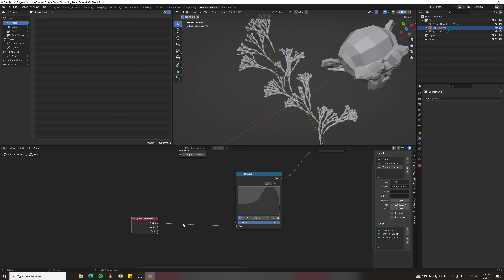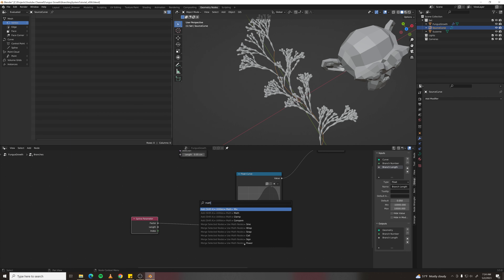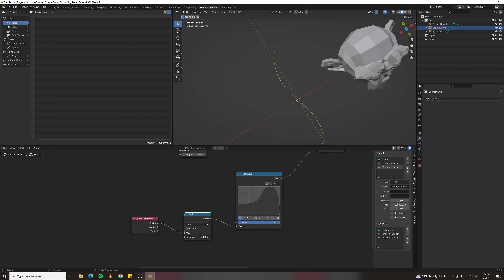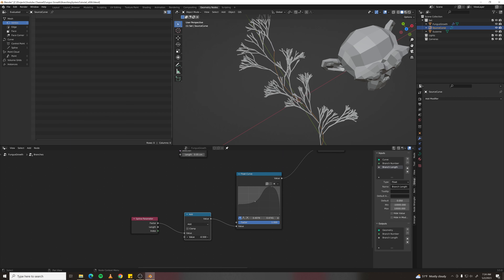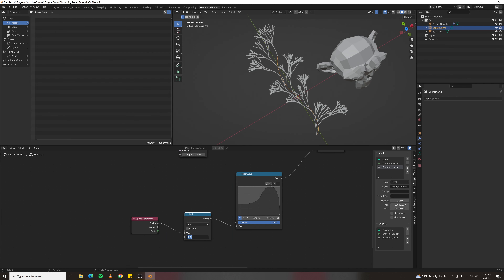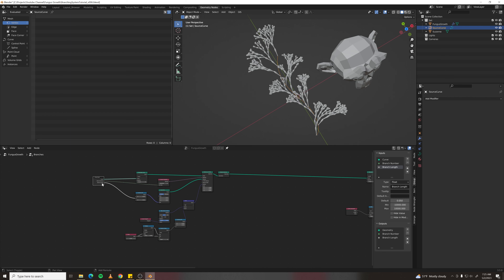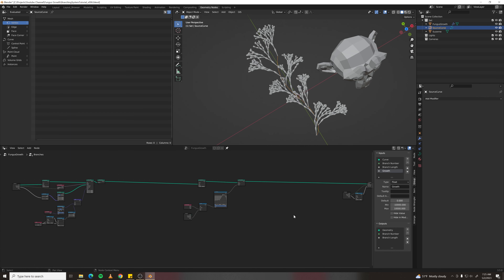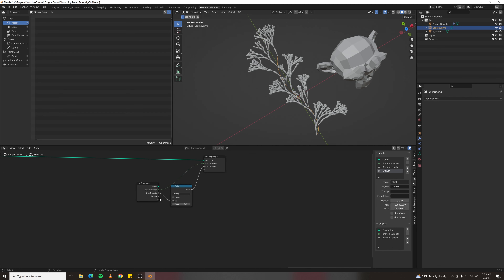To grow the curves over time, add a value to the factor. Make a Math node and drop it in — scrubbing this value, 1 makes them disappear. But they all grow at once, so offset the growth value per iteration: grab a group input node, plug value in, call it 'growth'. Pipe the growth value from input to output, tab back out, and connect the growth values to each other.